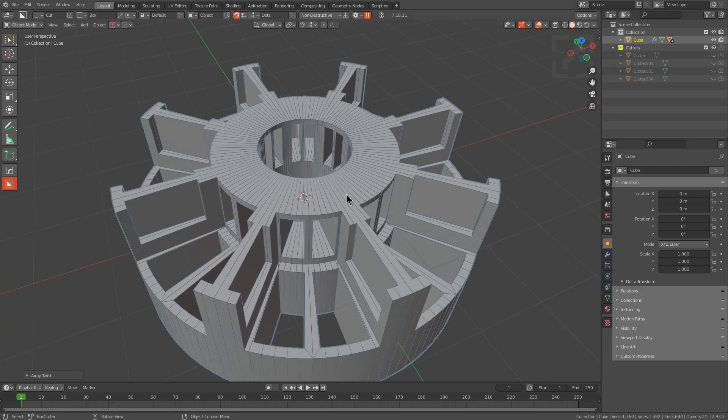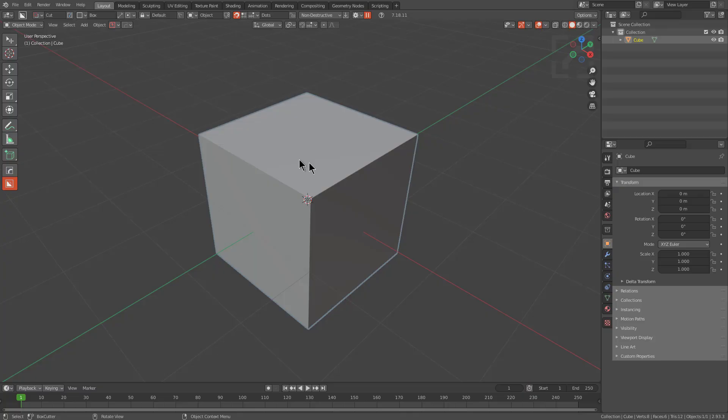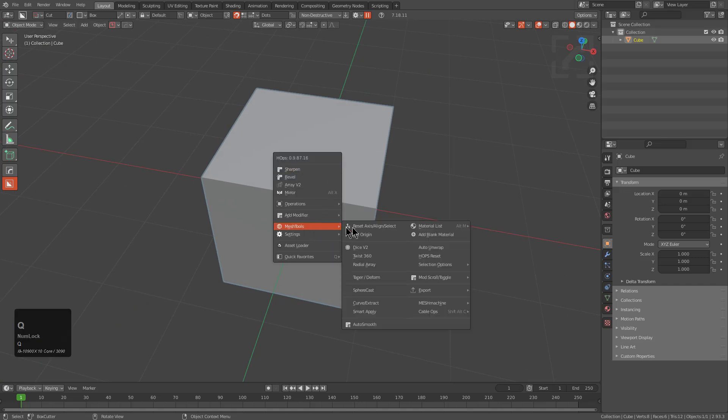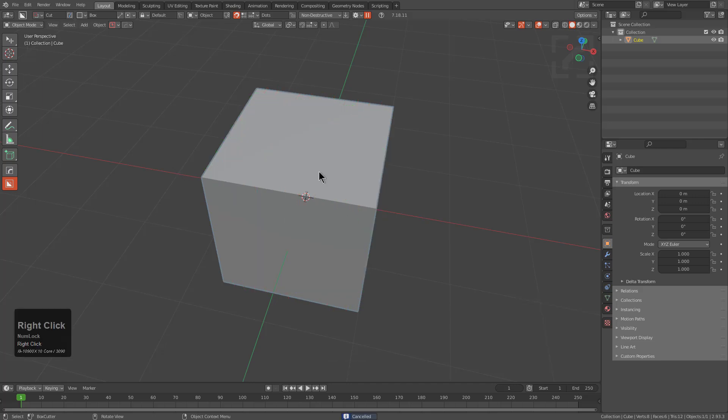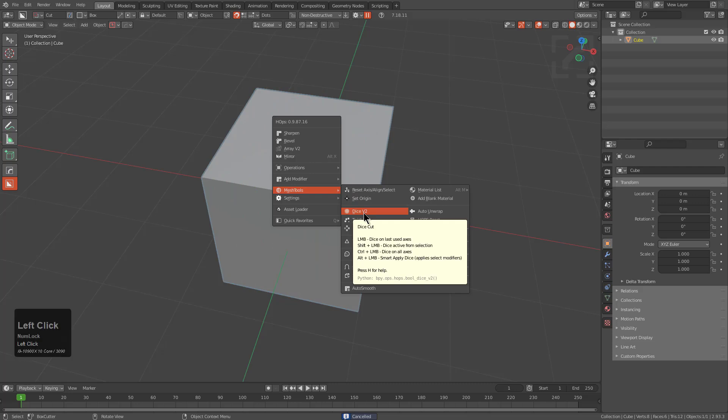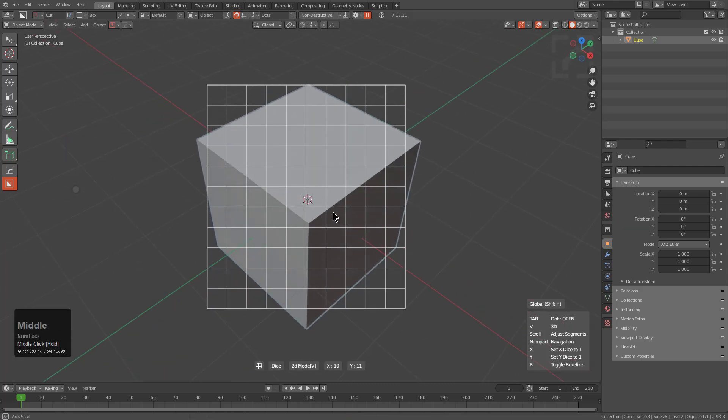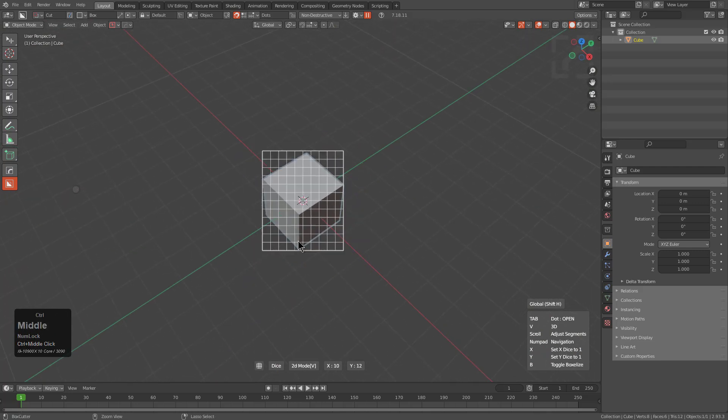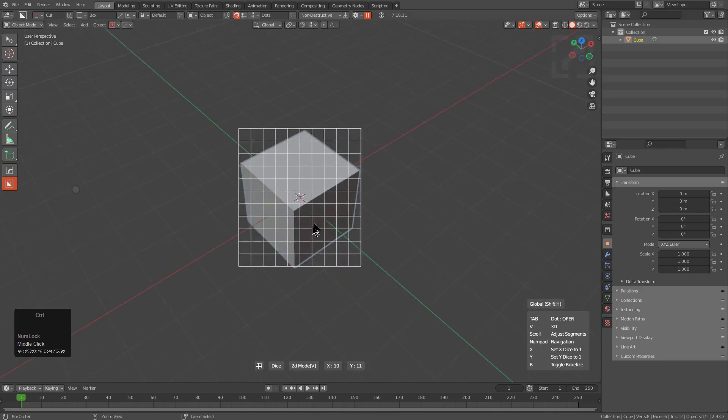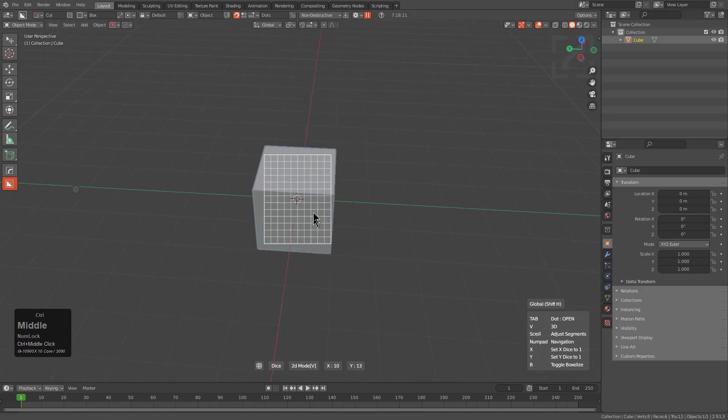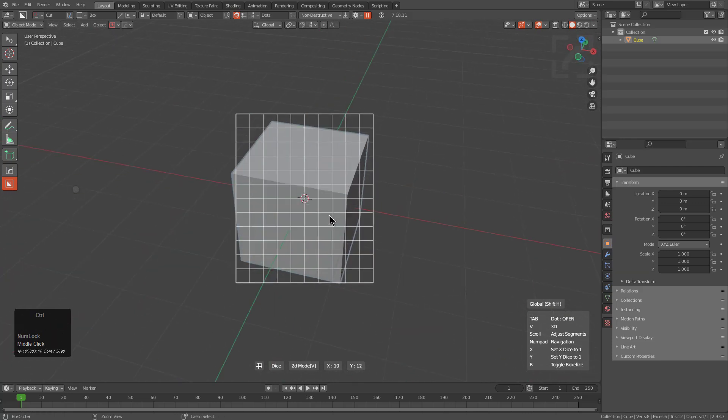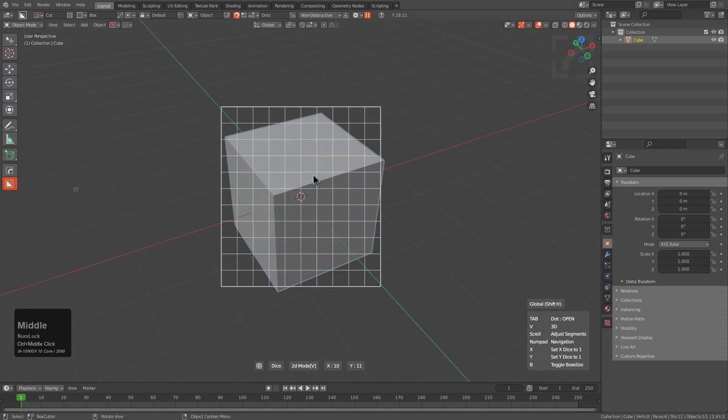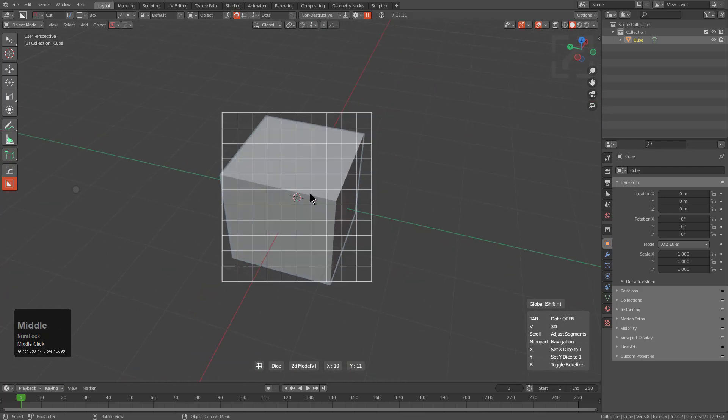Previously we discussed how you can press Q and go under Mesh Tools and activate Dice V2 and use it to dice things on various axes and twist them. However, new to this version is you can now go to Dice V2 and by pressing V, you can activate what's called View Dice. And we see that as I move around the view that the dice is always going to be adjusted to fit the selection, which was part of the criteria for this request and was a long time request.